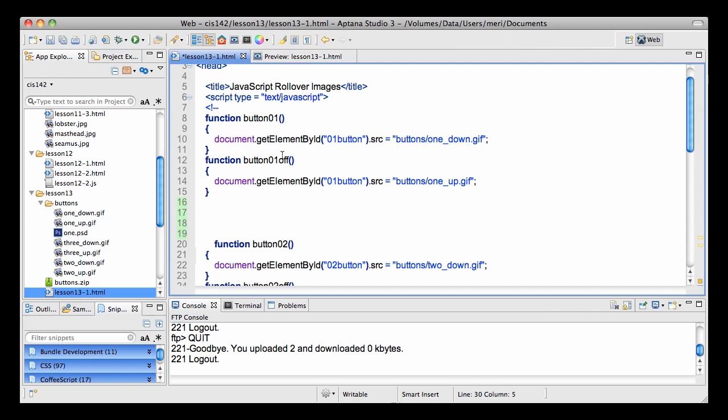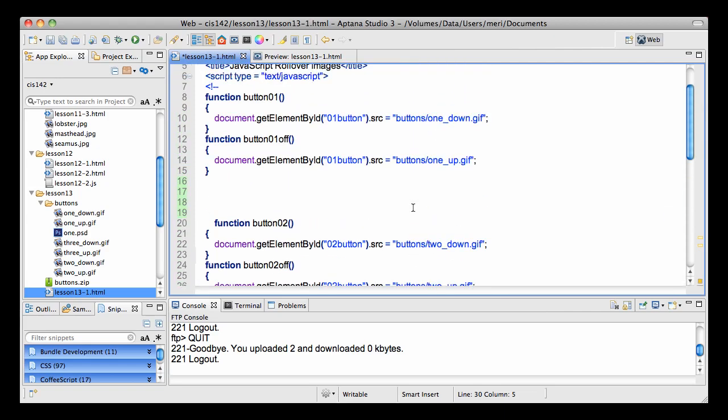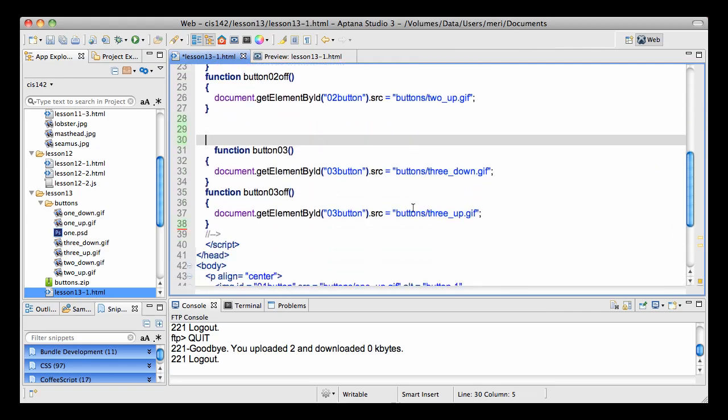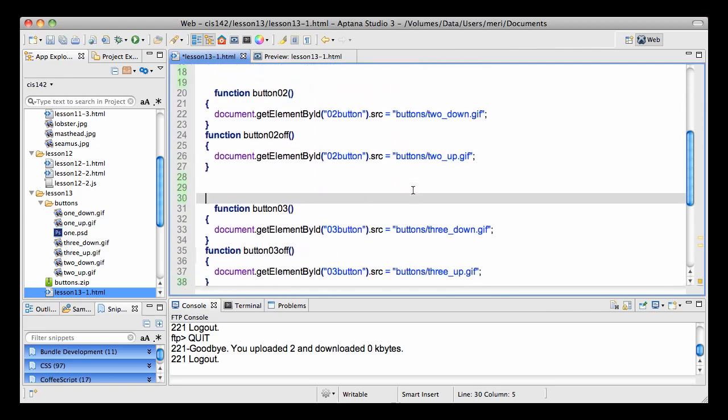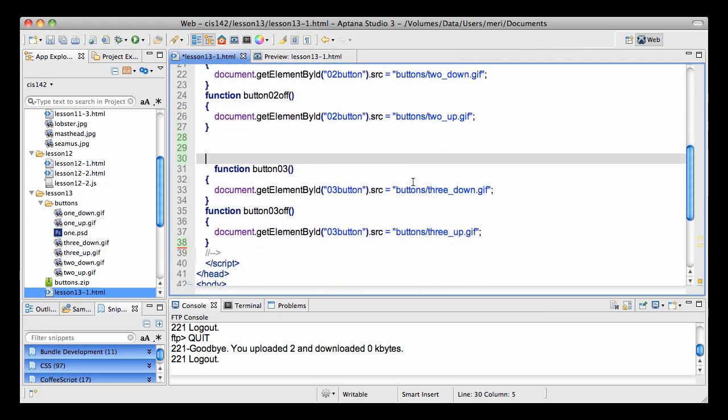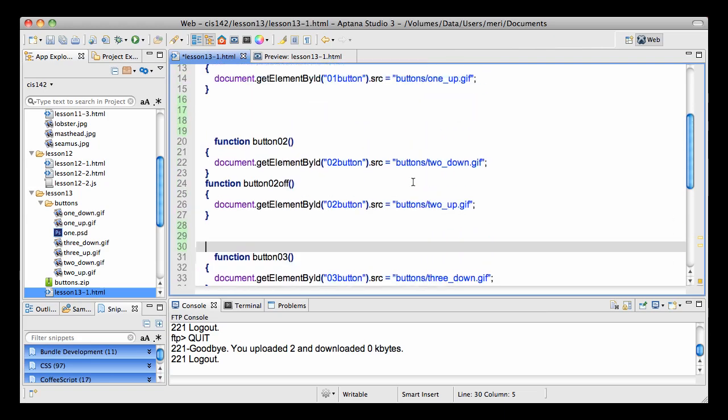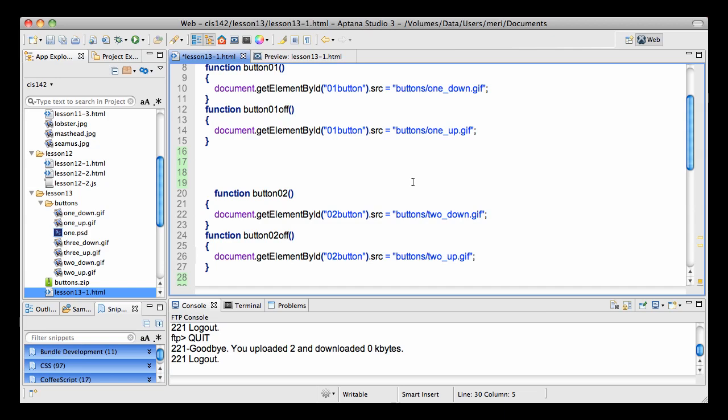When we mouse off we call button 01 off and we just change it back to the original image. We're just changing the source. This is a very simple script that you can use over and over for each image. And that's how you do simple mouse overs with two button images.